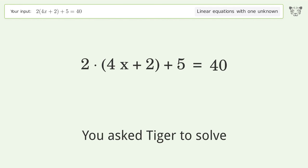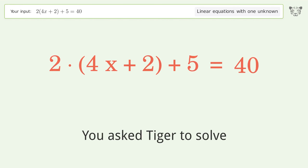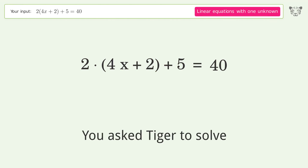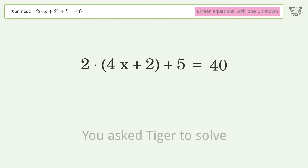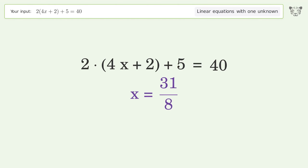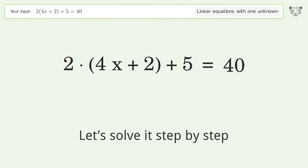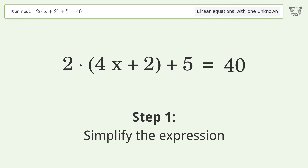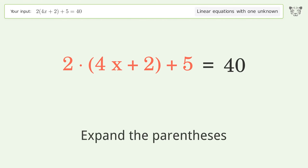You ask Tiger to solve this — it deals with linear equations with one unknown. The final result is x equals 31 over 8. Let's solve it step by step. Simplify the expression and expand the parentheses.